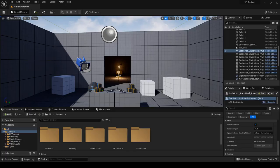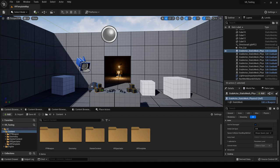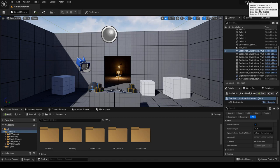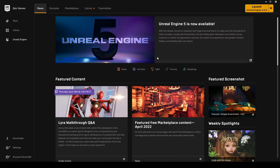Once you download your Unreal Engine 5 and open up either a new project or access this project when you open your engine through the launcher, what you want to look for is VR testing. You can see that this project is already open and it's named VR testing. It should be available by going to the launch button here.